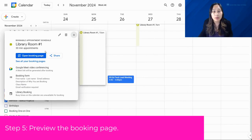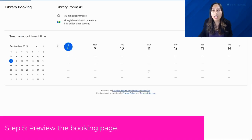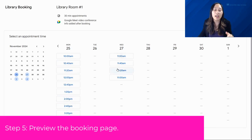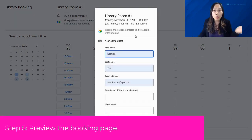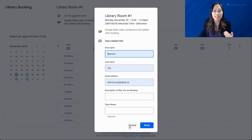If you want to preview your booking page, click 'Open Booking Page.' You'll see the booking page and can jump to available dates and times. When you click on a time, the customized booking form we set up earlier will appear so people can fill in their information.